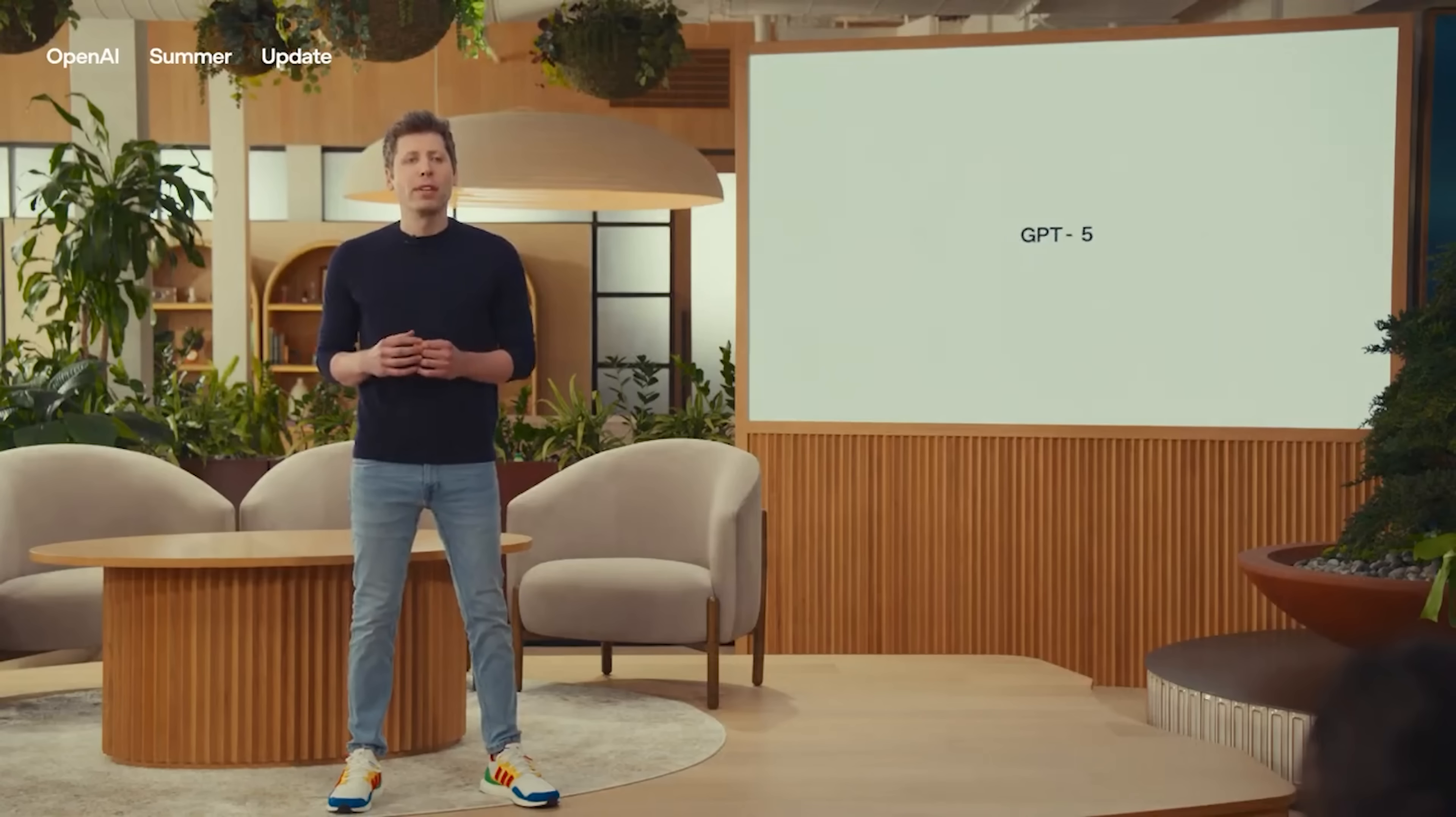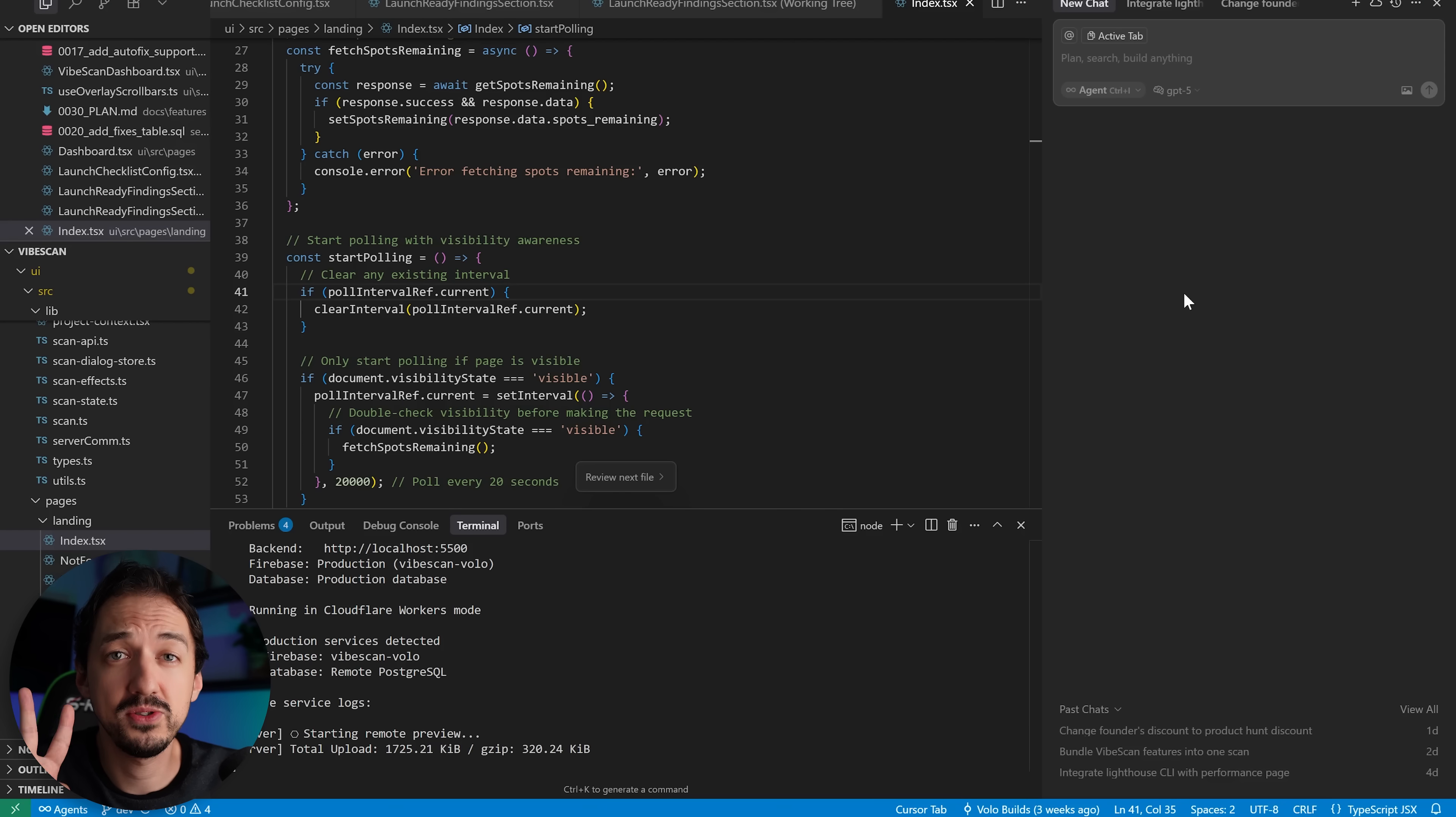Yesterday OpenAI released GPT-5 and Cursor quickly made it their default coding model, saying it is the smartest coding model we've ever tried. So today I decided to get my hands dirty with GPT-5 to see if it lives up to the hype.